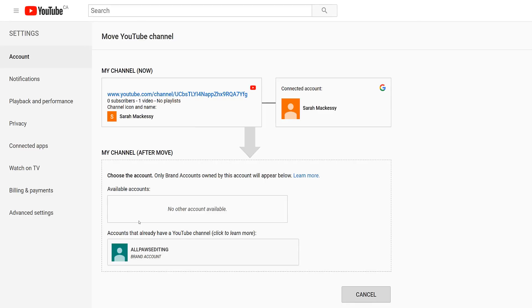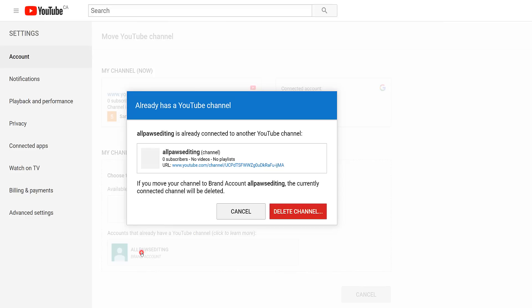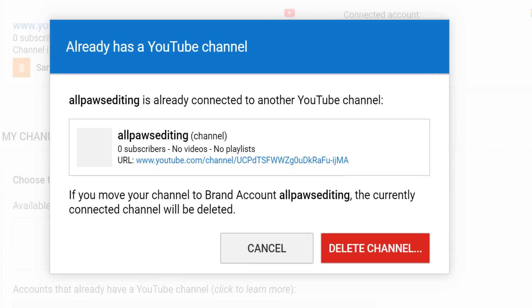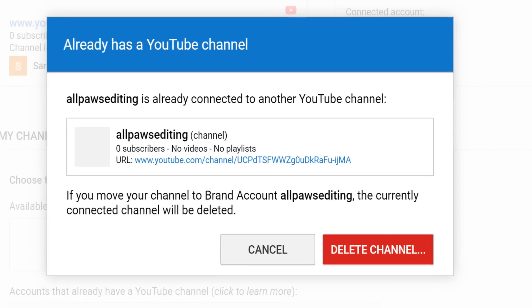In the act of creating a brand account, you may have also created a YouTube channel in that brand account. So when you click on the brand account box, a warning may appear to tell you that the YouTube channel currently in the brand account will be deleted. You should be able to confirm this, as it will have zero subscribers and zero videos.